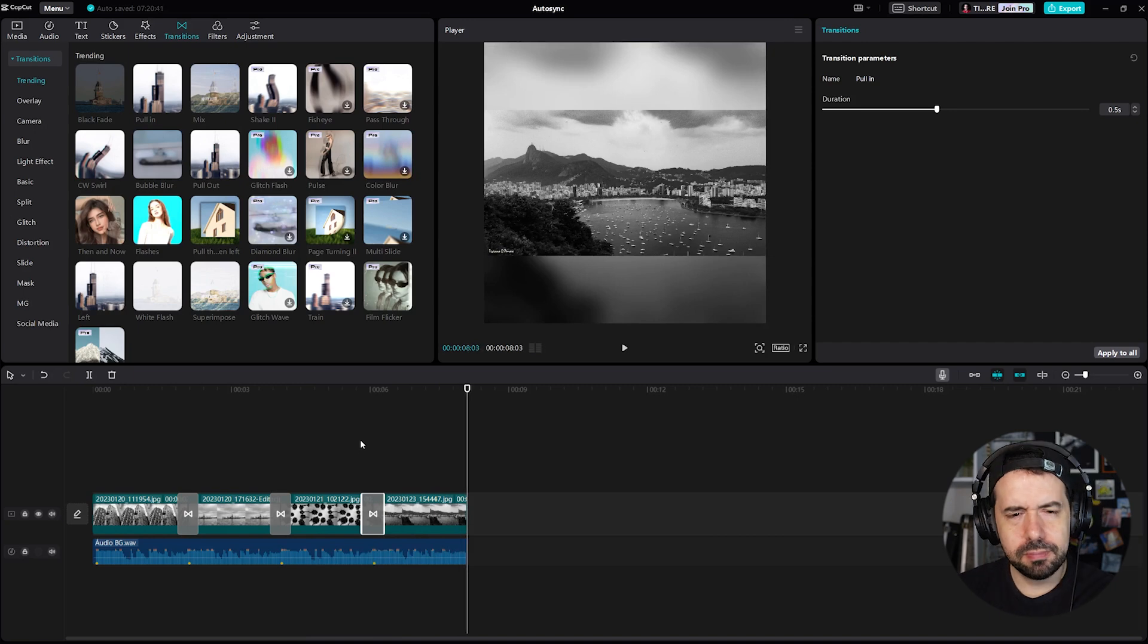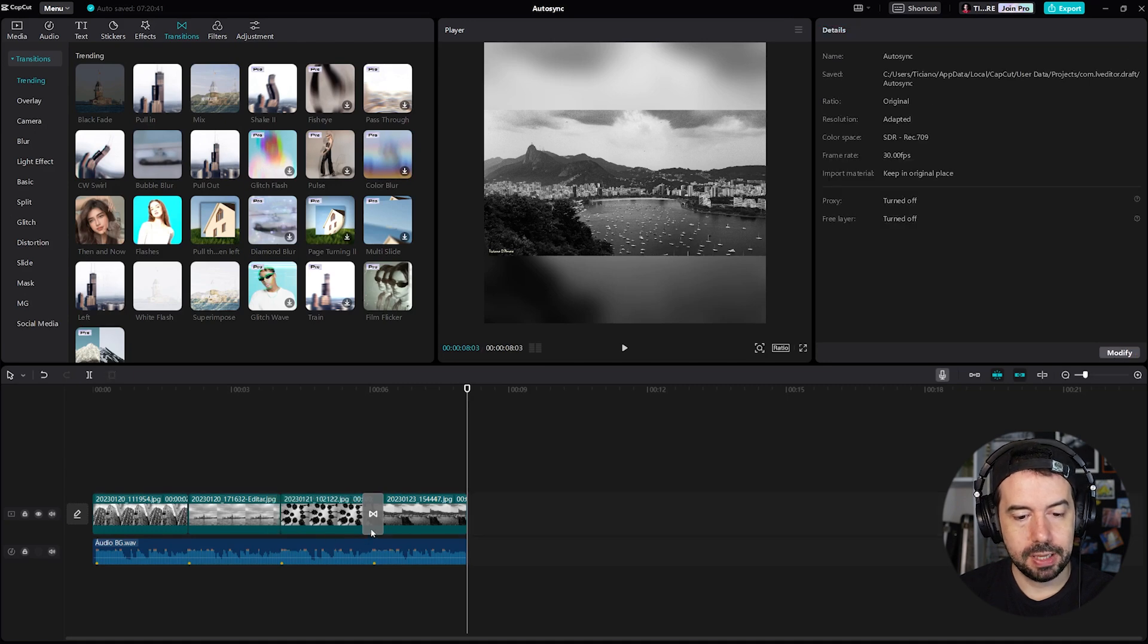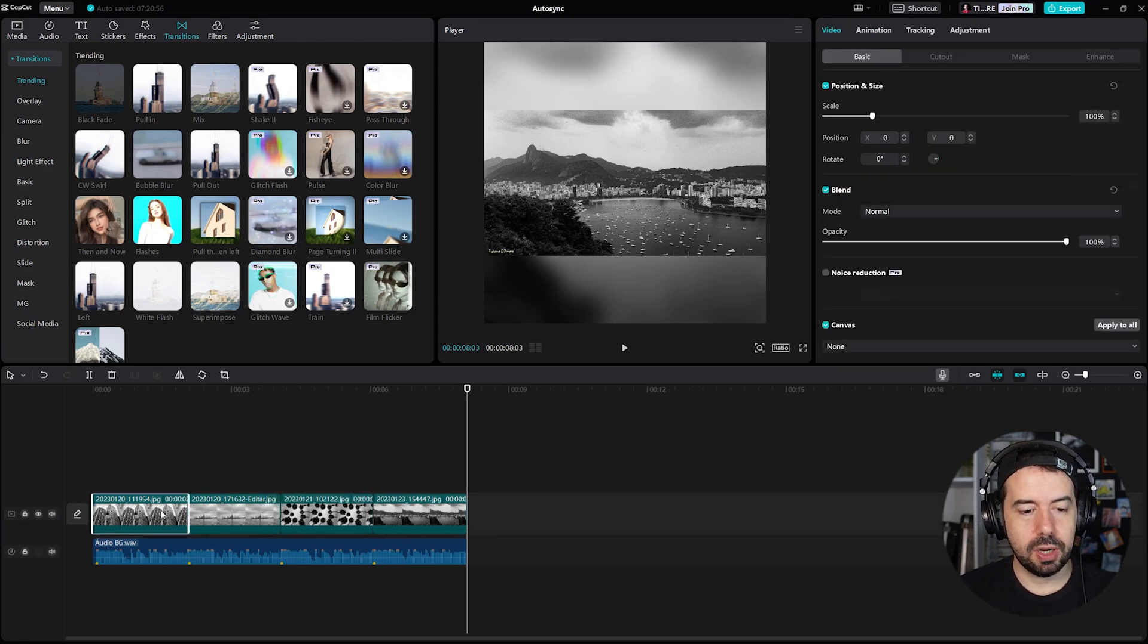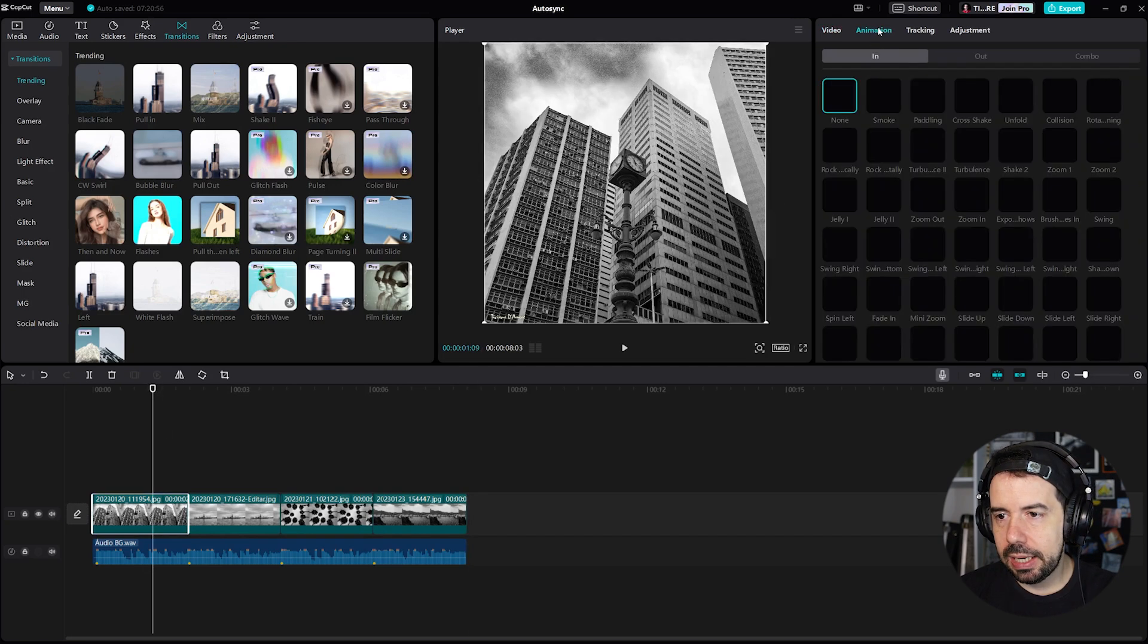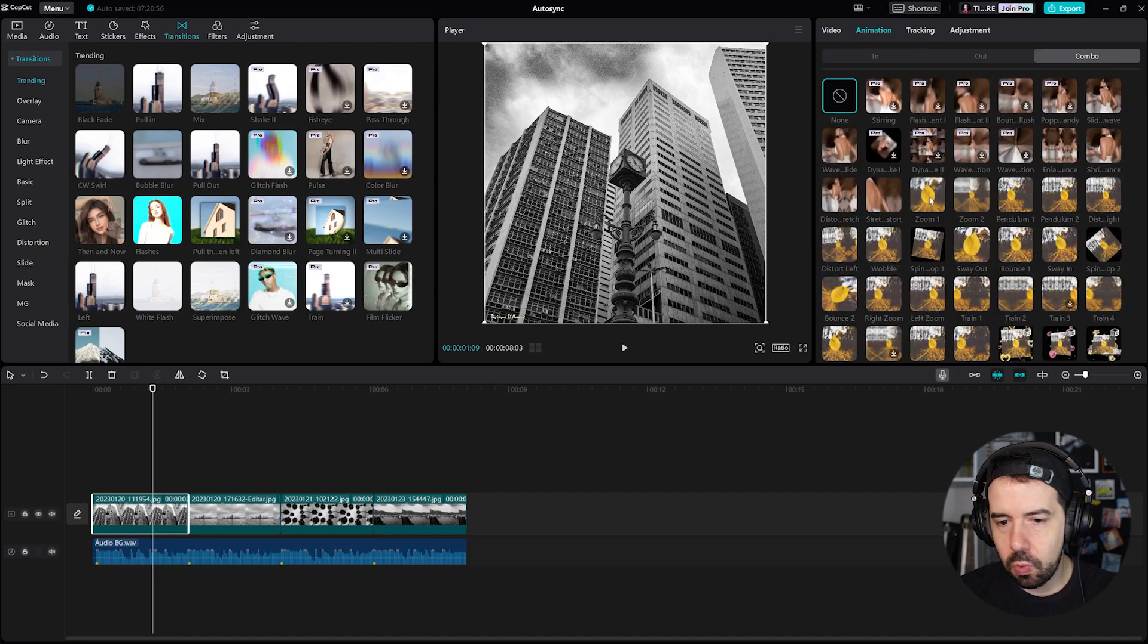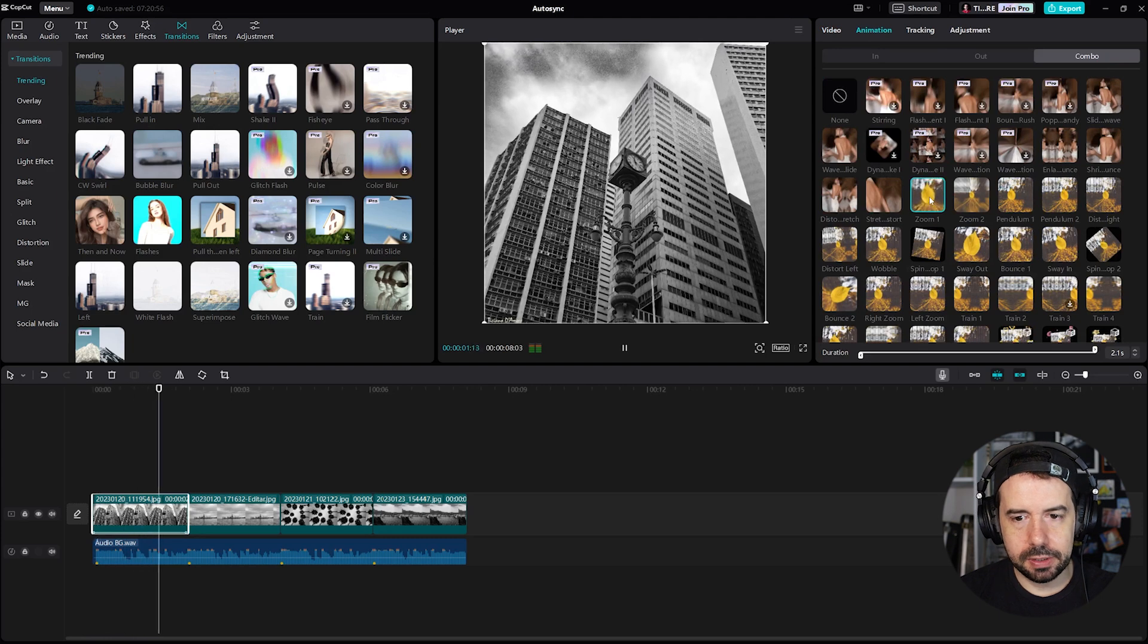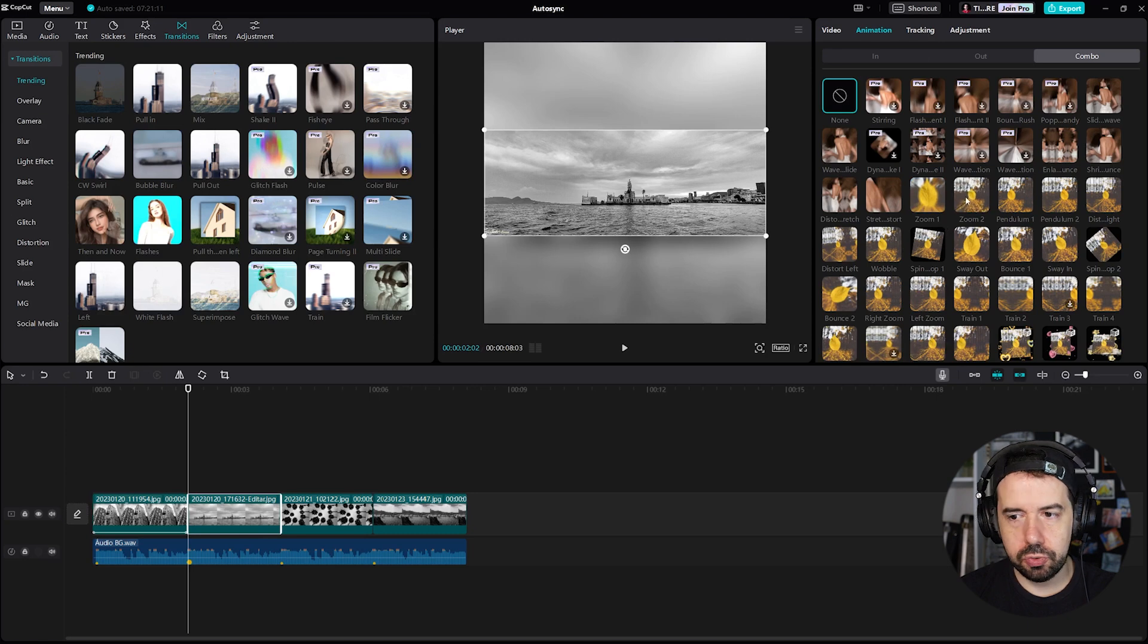But I want something else. I will delete those transitions and I will insert animations. Click on the first image, we'll click here animation, and I want combo animation like zoom one. Yeah, the second one I will have zoom two.